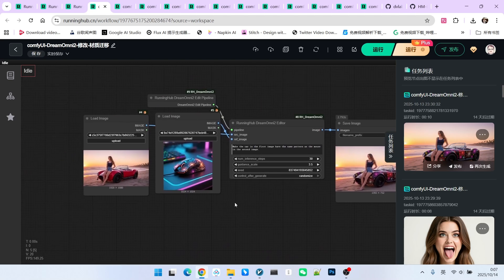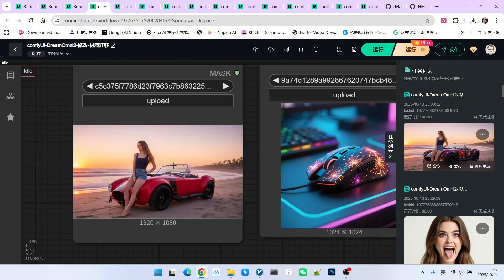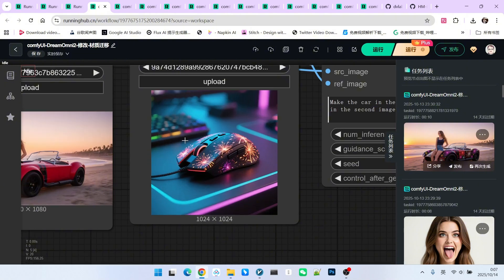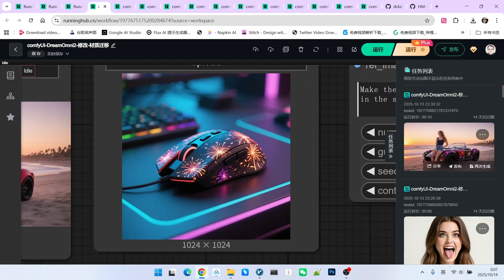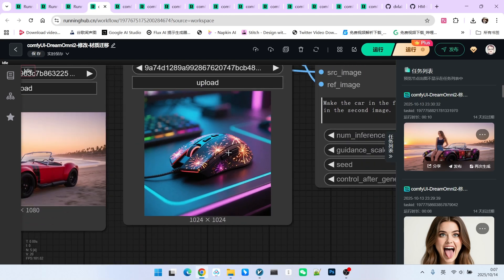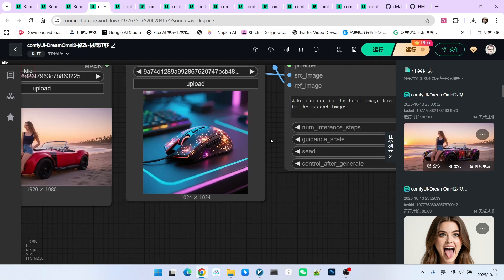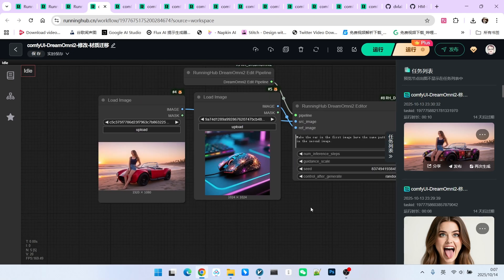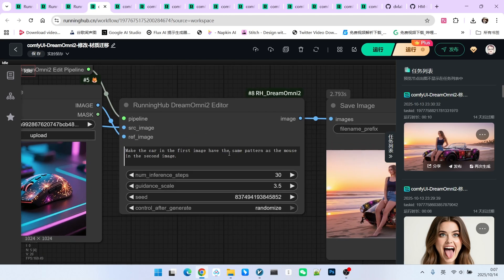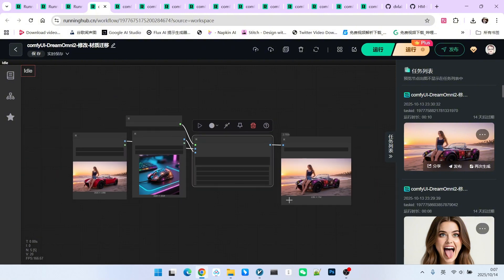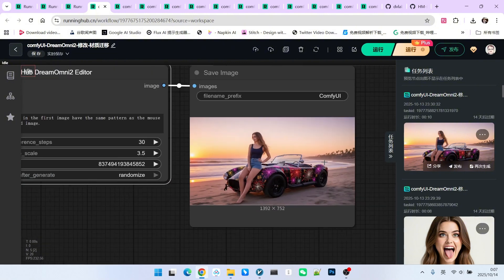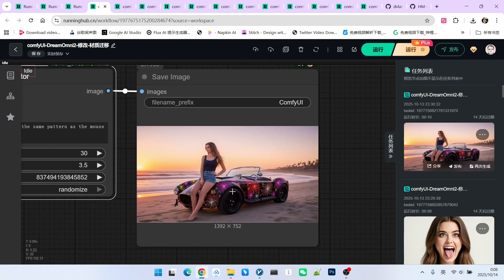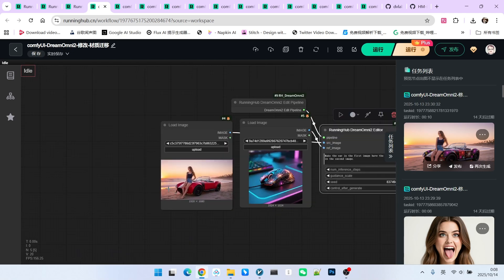Finally, let's look at this function: material transfer. This is a feature that many models likely do not have. Here is an image of a beautiful woman and a luxury car, and here is a mouse. The surface of this mouse has a material that resembles fireworks. Now, I want to transfer this material onto the car. Therefore, my prompt still follows the previous pattern: the car in the first image should have the same material as the mouse in the second image. Now, look at this result. It is very beautiful. I think the transfer is very well executed and the consistency is very strong.